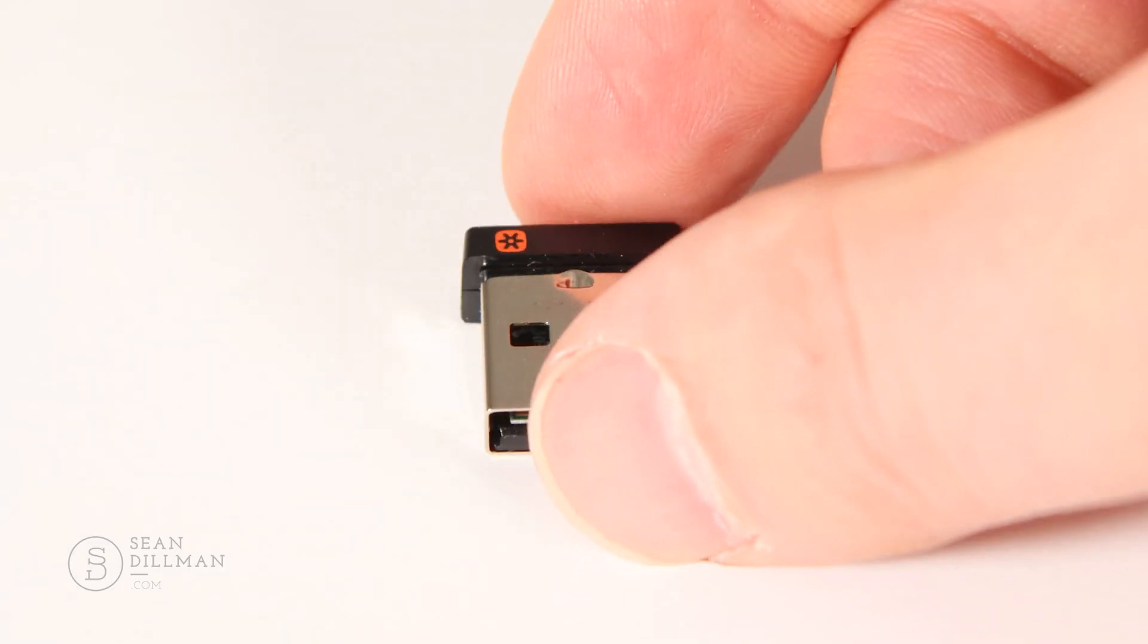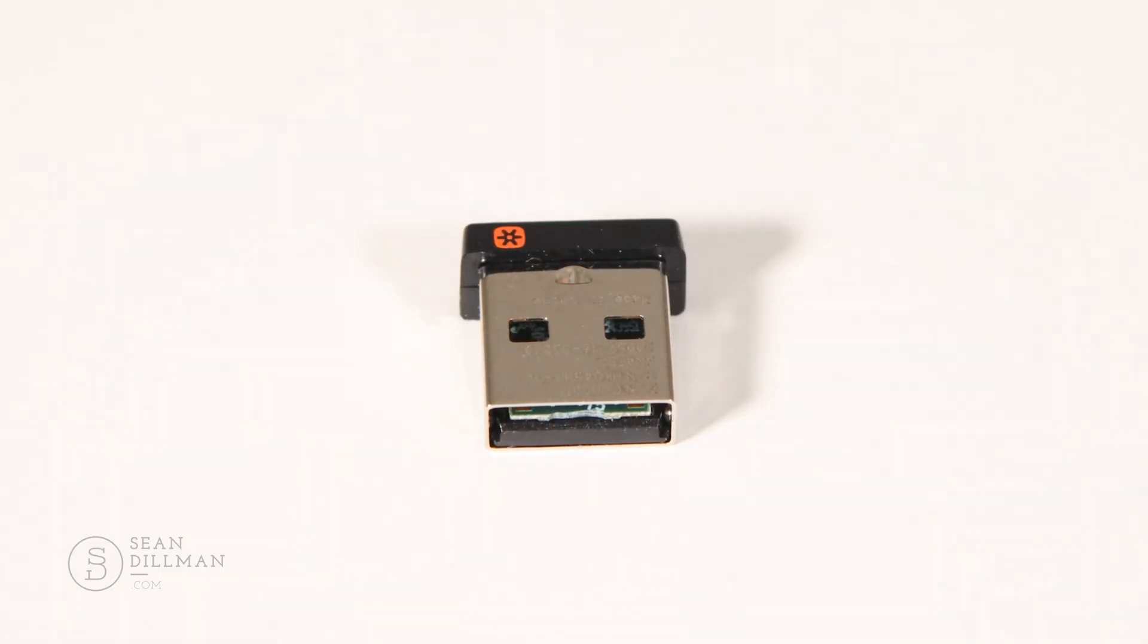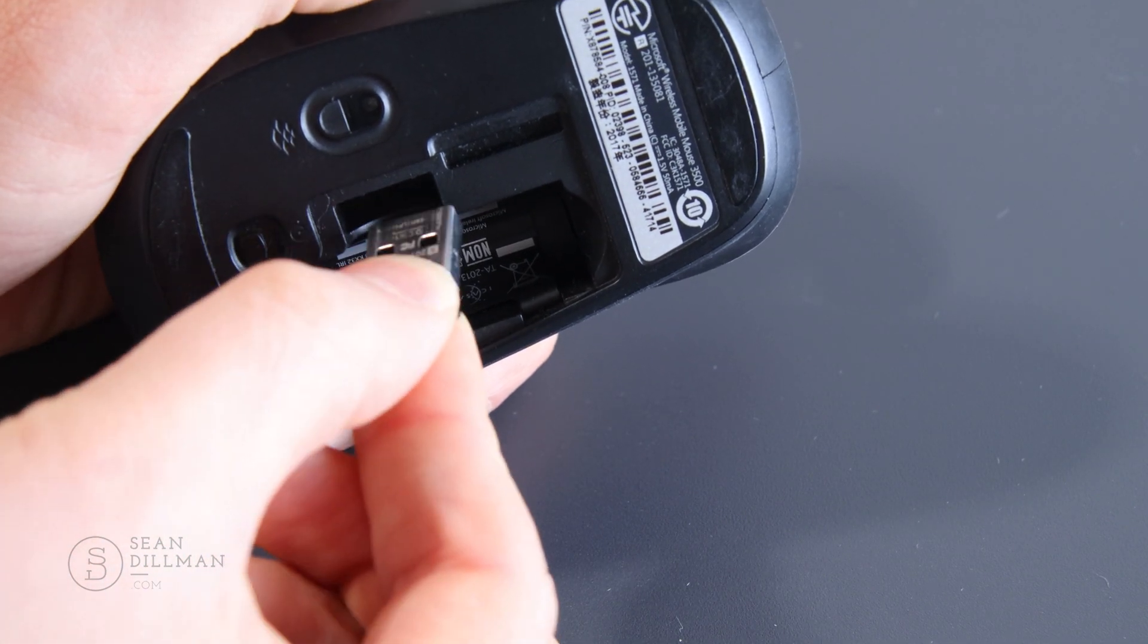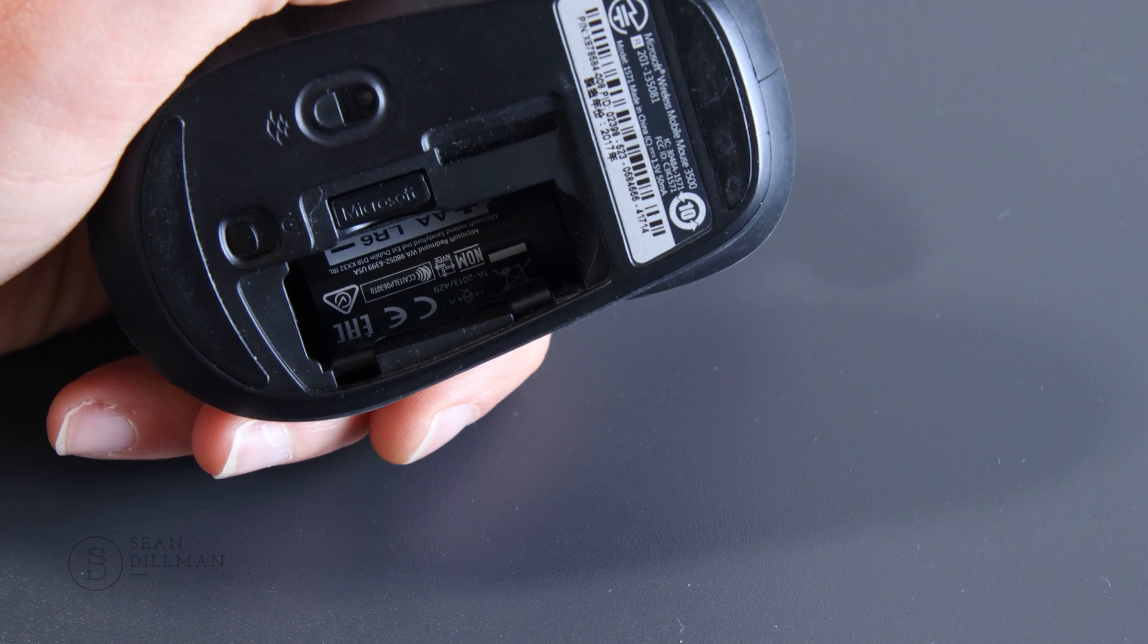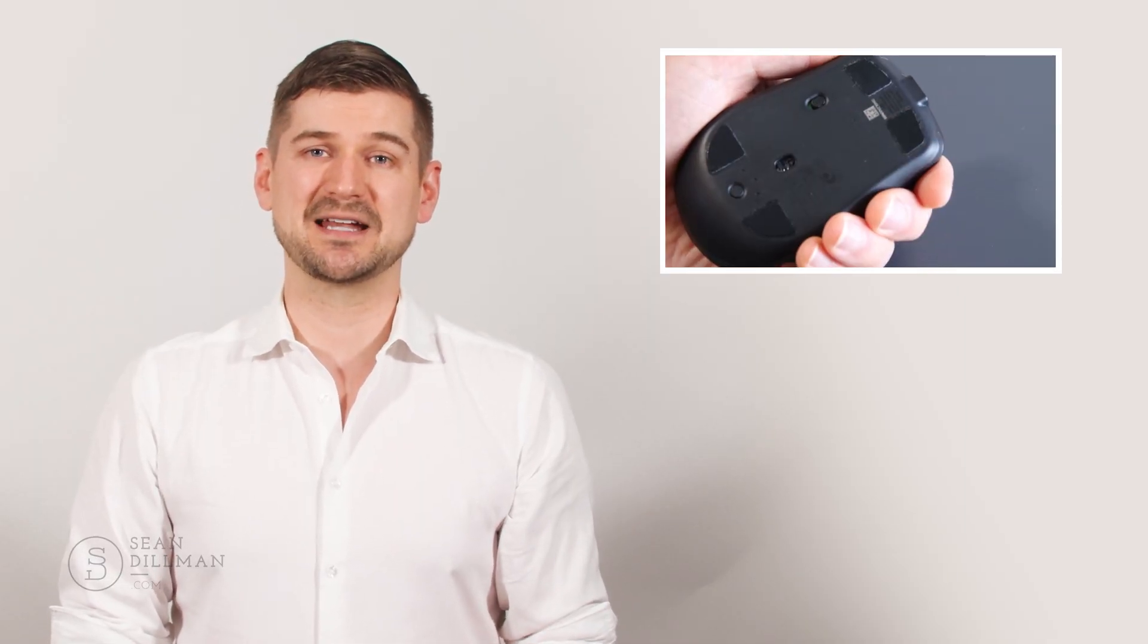The funny thing about this USB adapter is that it's quite small. It would have been nice if there was a place for it within the mouse itself, as some mice have, but unfortunately this mouse doesn't have that. So you need to be careful to keep track of this USB adapter and not lose it.